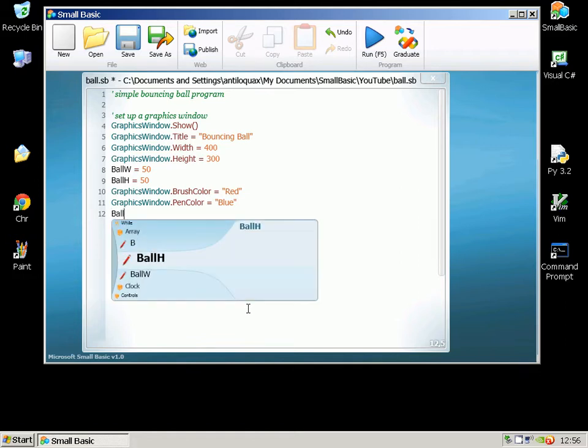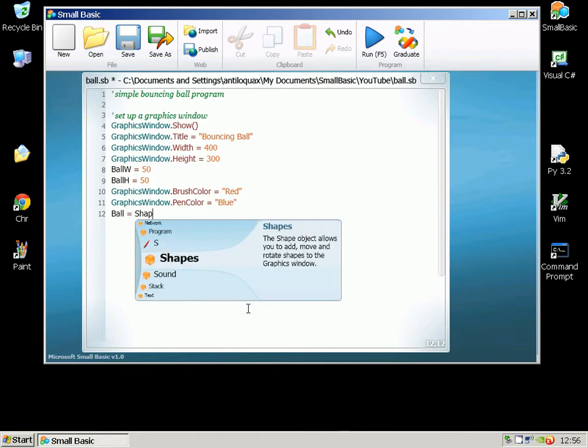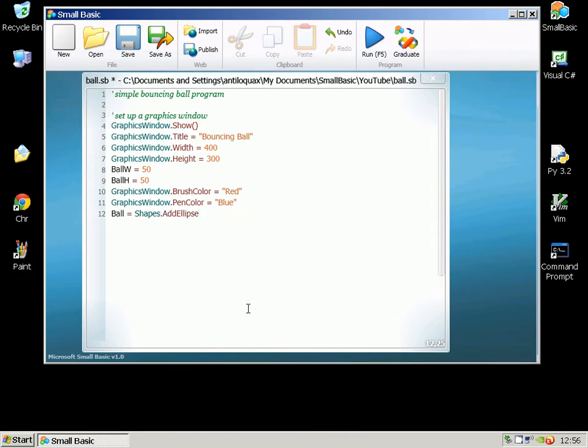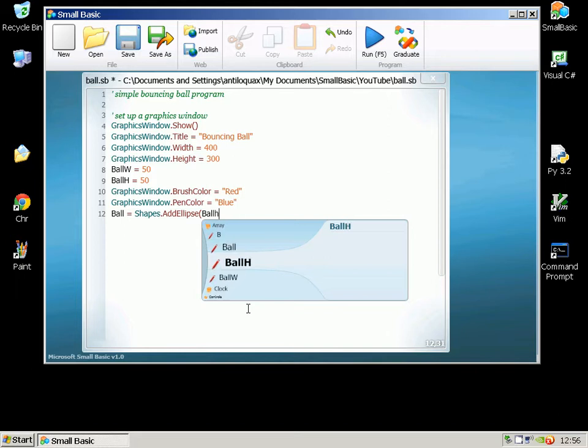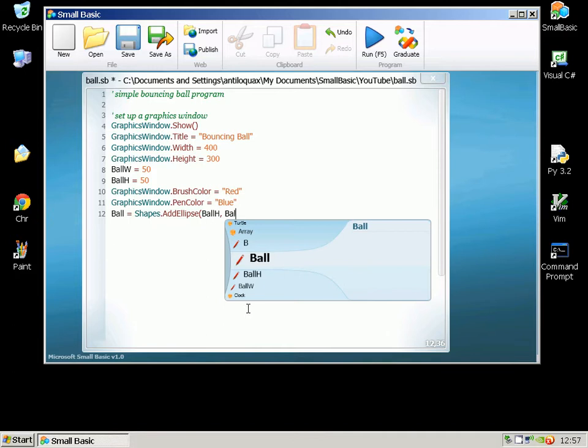This is the command that actually draws the circle that we're going to use. Ball equals Shapes dot AddEllipse. So that's the command that draws circles and ellipses and I'm going to make it BallH comma BallWidth.